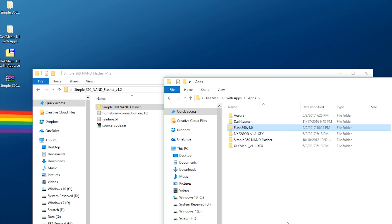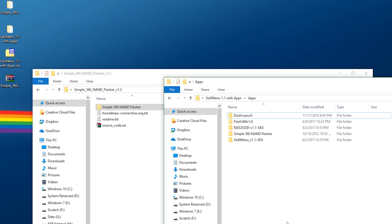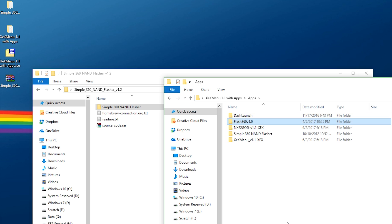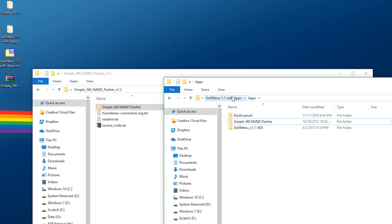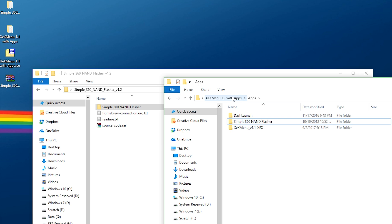Now let's say you want to modify a few things here. I don't want Aurora, for example, so I'm going to delete that. I don't want Flash 360, so let's delete that. And let's say I also don't want NXE to God. There we go. I have my own customized ISO at this point.